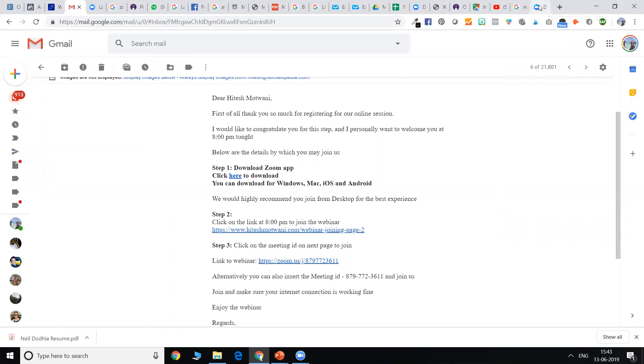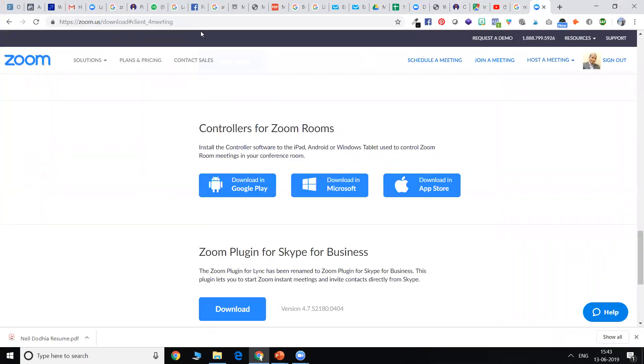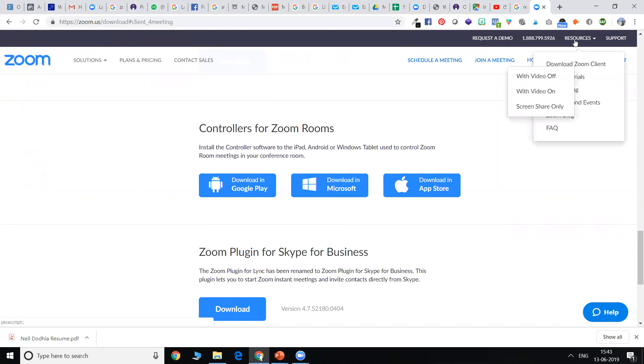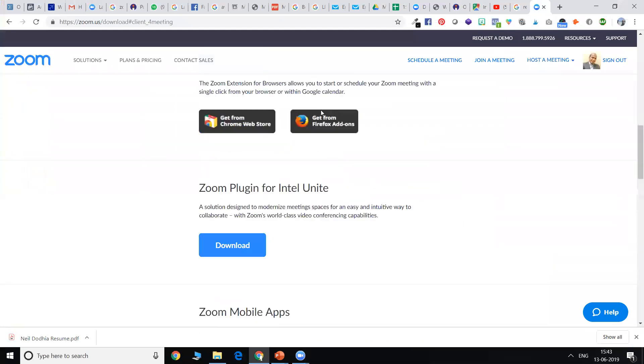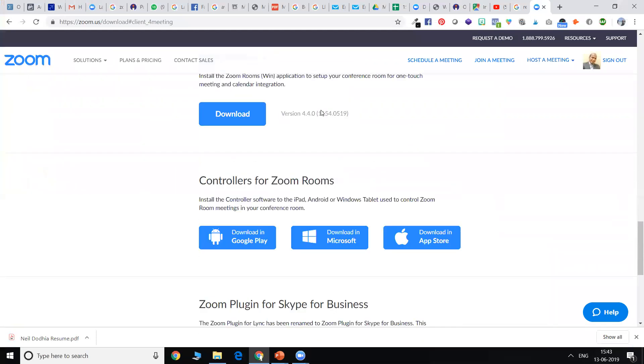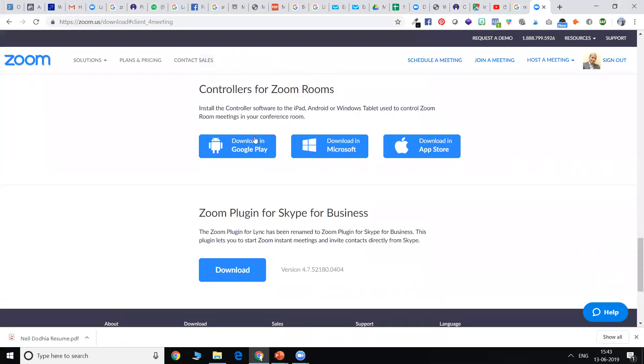You can alternatively go to the Zoom website and just click on resources on top and click on download Zoom client. Once you do that, you come to the bottom of the page, you will find the software to download from Microsoft Office, Apple Store or Google Play Store.